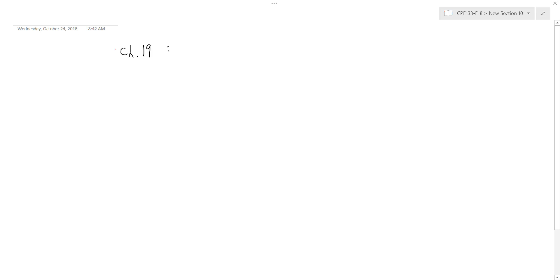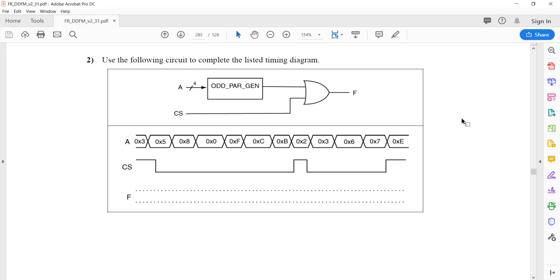In this video we'll work through problems from chapter 19, specifically problems 2, 4, and 7. Problems 4 and 7 are design problems. So here's problem 2.